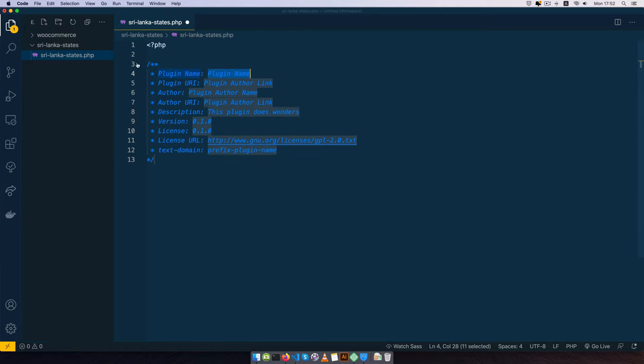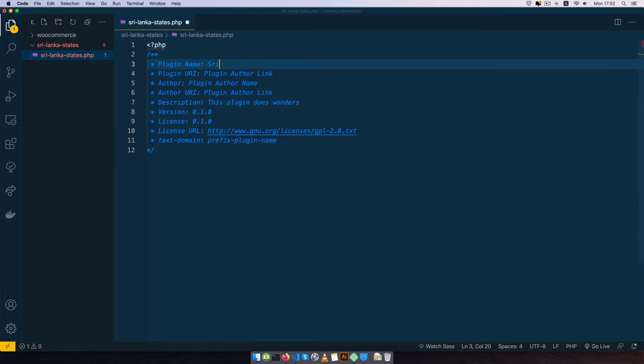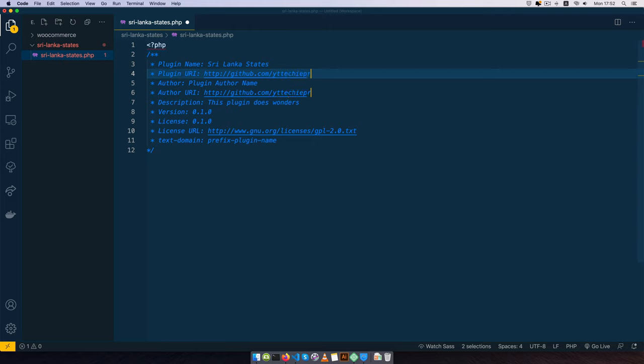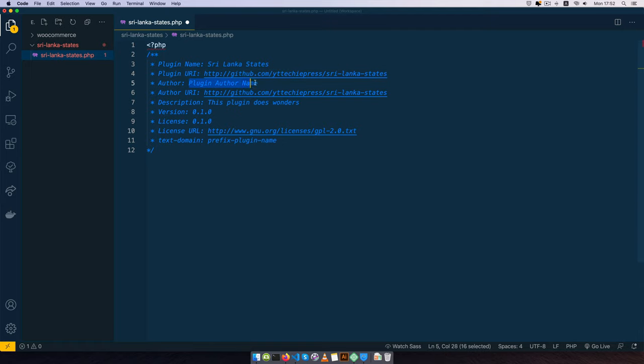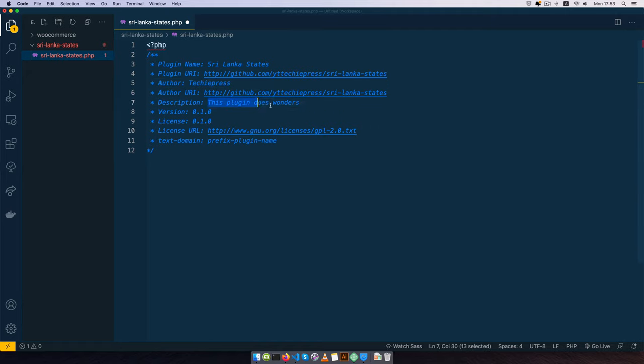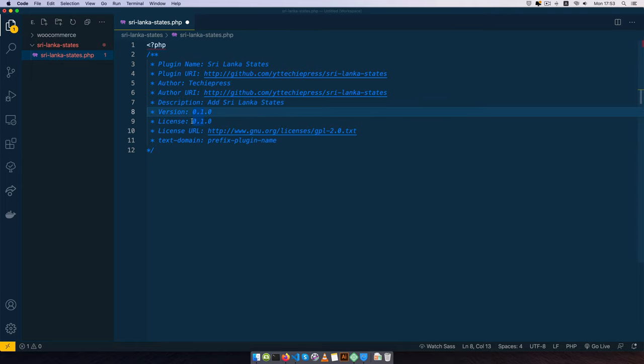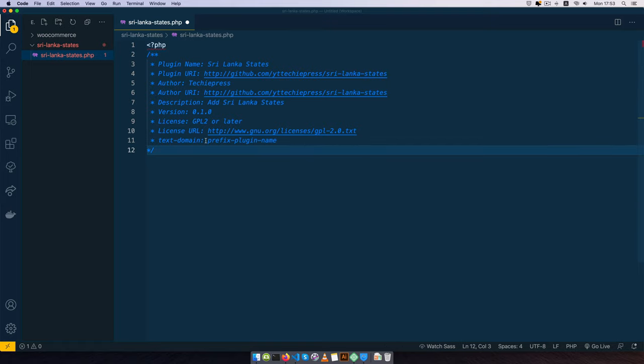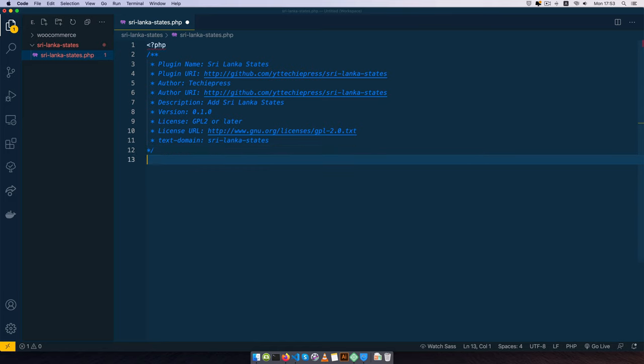After writing our PHP, I'm going to use my shortcut. This shortcut will allow me to add my comments in here, so I'll call this Sri Lanka States. I'll change these links to my GitHub repo, github.com/ytt-techiepress. Then I'm going to add my author name and say I am TechiePress, and we'll say add Sri Lanka States in here. Then I'm going to give it a version of 0.1 and I'll say this is GPL 2 or later for the particular license. I'm going to copy this and make it my particular plugin text domain.